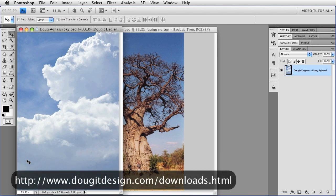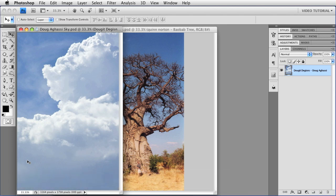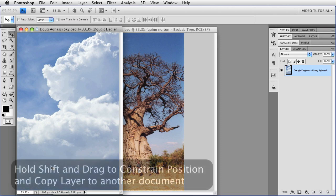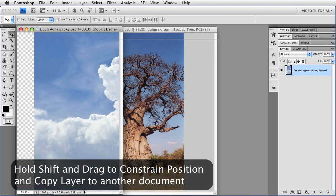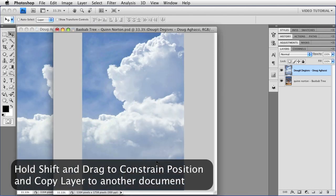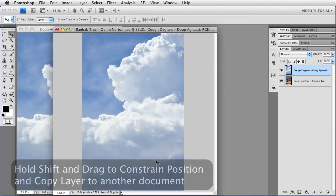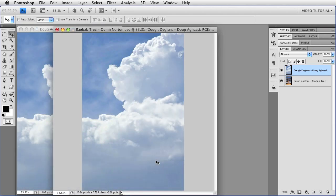This image is by Doug Agassi from his site, Doug IT Designs, where he's generously posted a lot of things with a Creative Commons license. I'm just going to hold down the Shift key and drag the image over the baobab tree, and there we go.